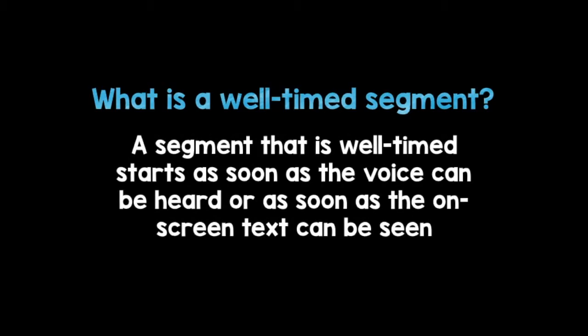A segment that is well-timed starts as soon as the voice can be heard or as soon as the on-screen text can be seen.